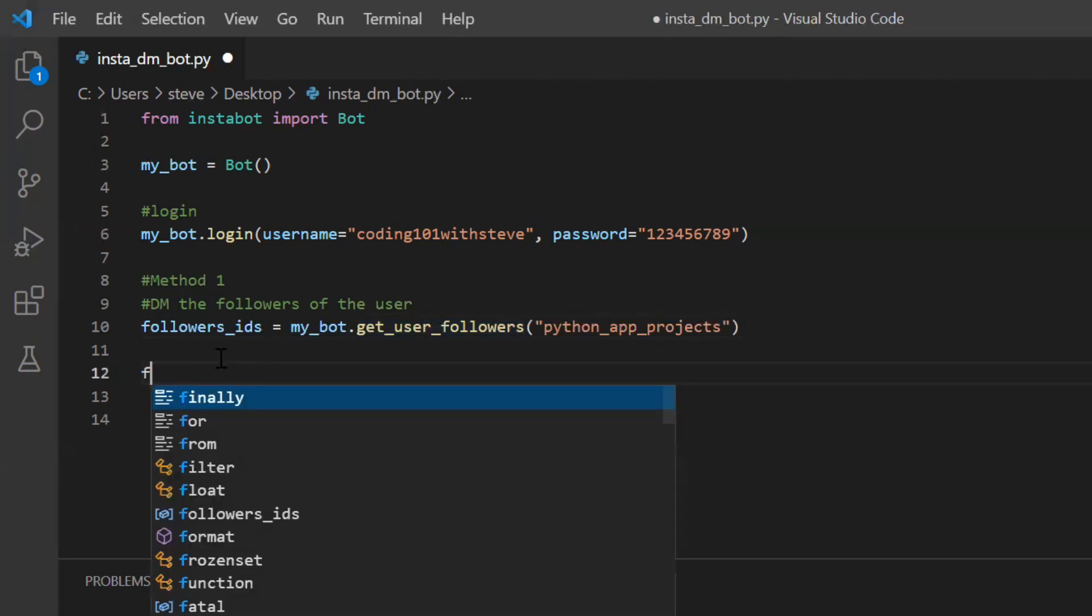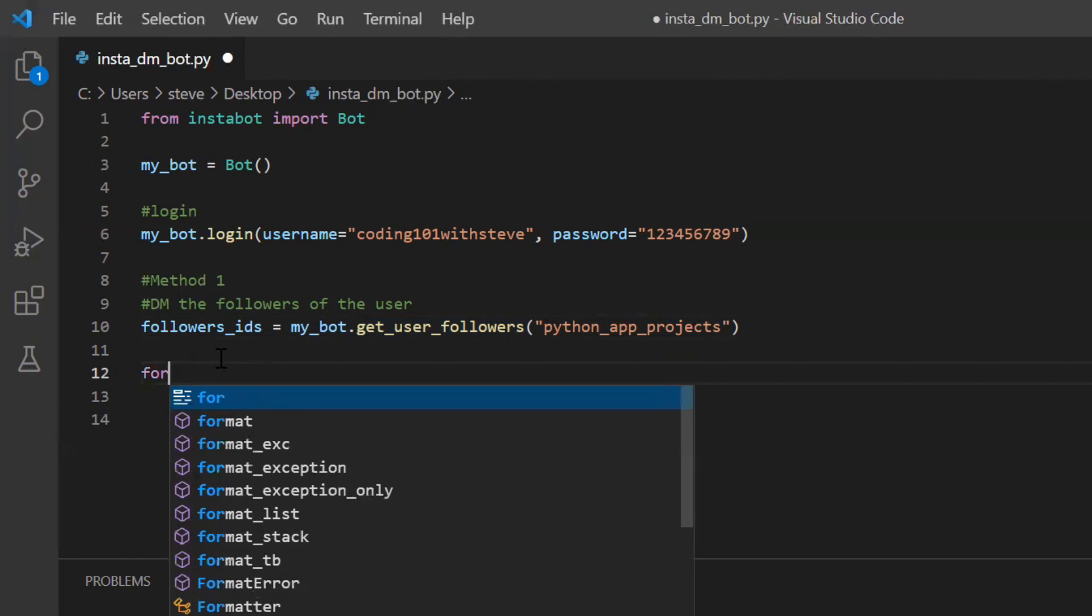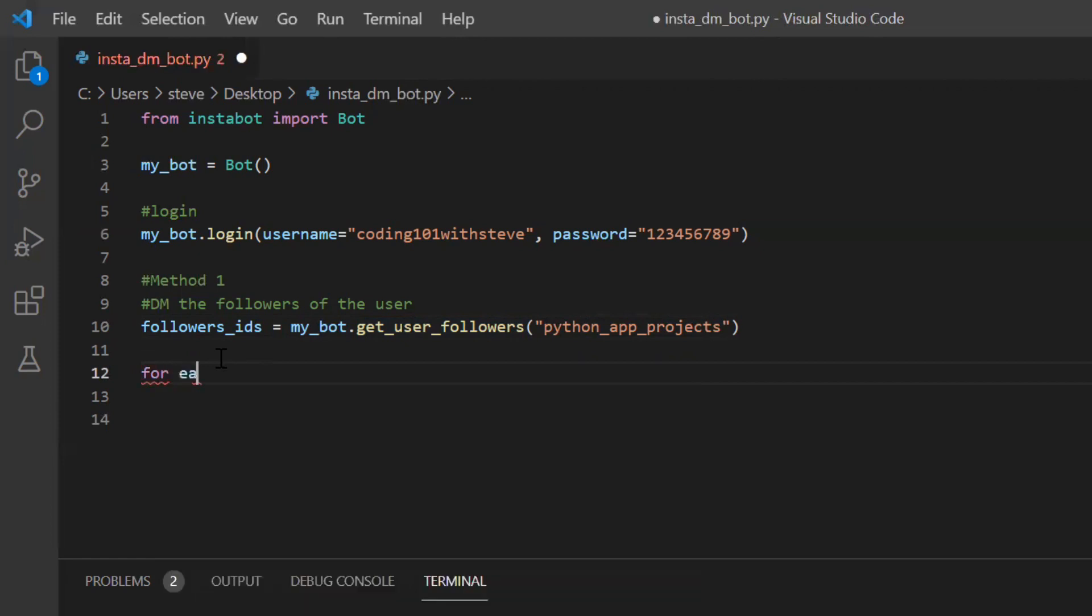Since I want to send message to each user inside the list, I will have to loop through the list. To do that, I will use for loop. I'll do for each follower in followers ID.